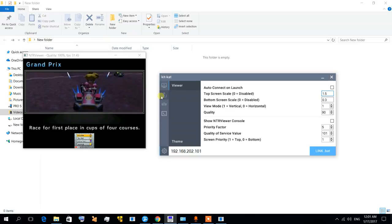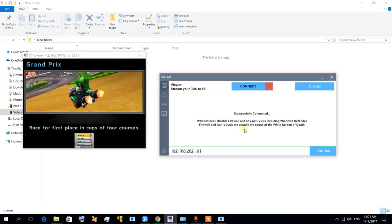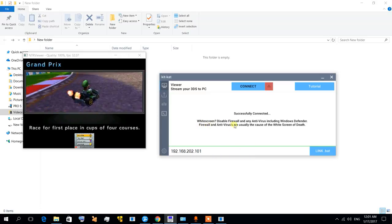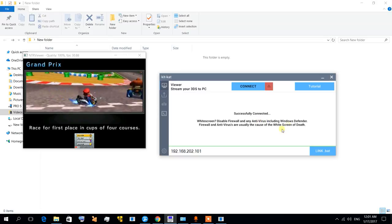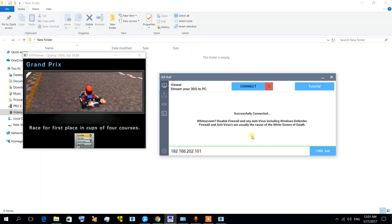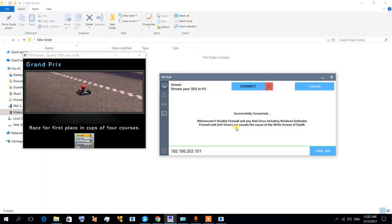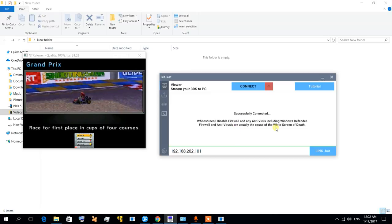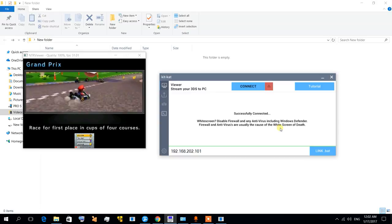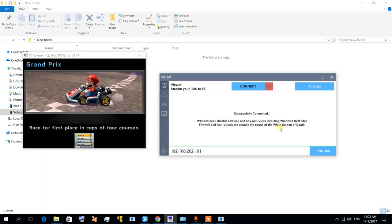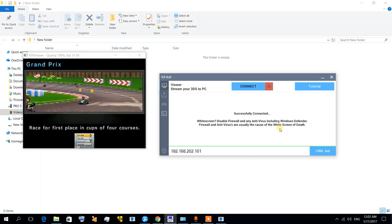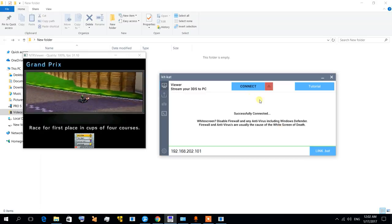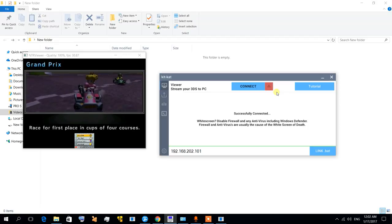There is another troubleshooting thing. It says white screen: disable firewall and any antivirus including Windows Defender. Firewalls and antiviruses are usually the cause of the white screen of death. I actually don't recommend disabling your firewall or antivirus.